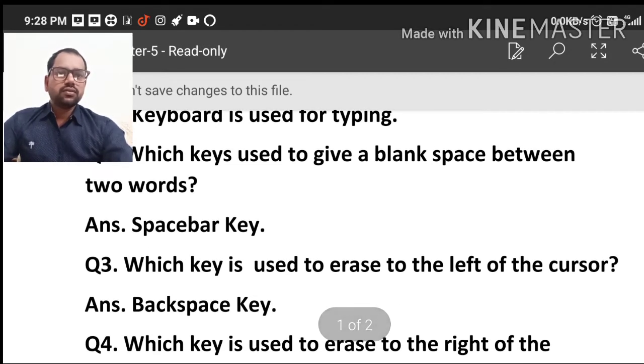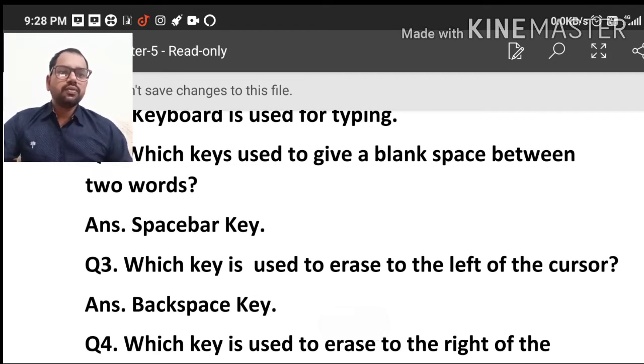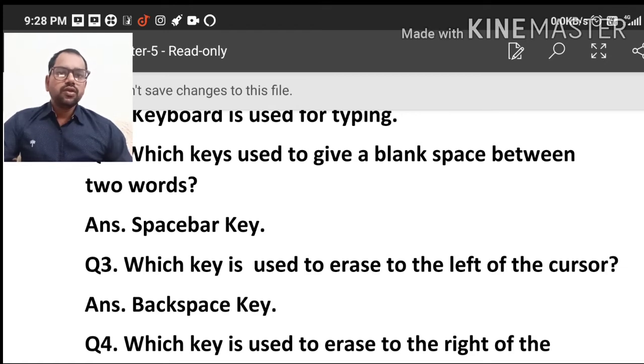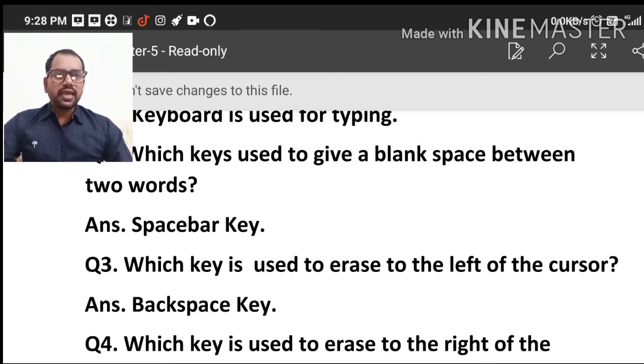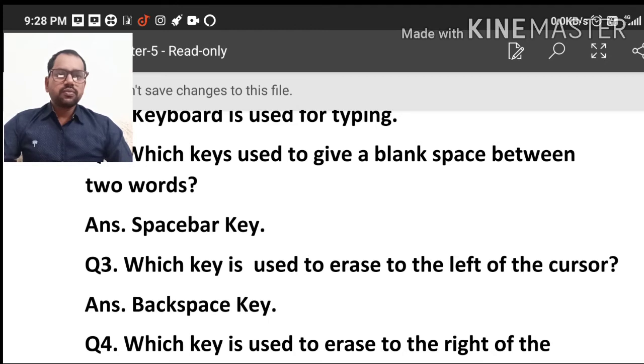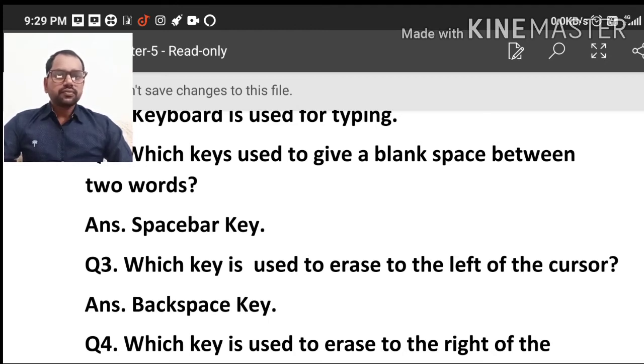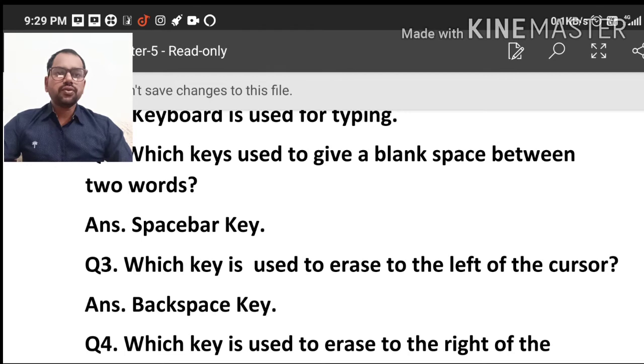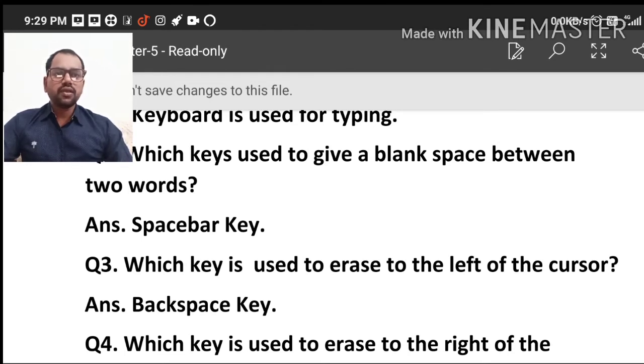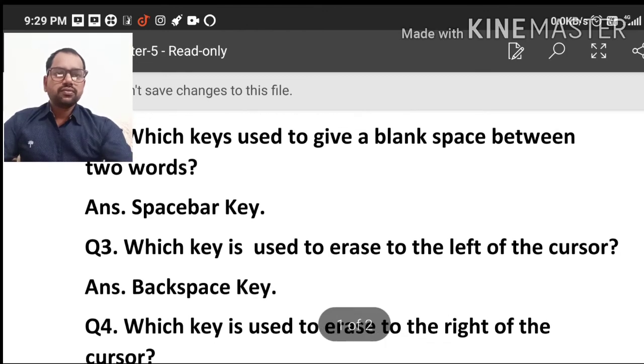Keyboard is used for typing. Blank space between two words. If we have blank space or space we provide particular word, then we should use space bar key. Space bar key is the longest key in our keyboard. Okay? Now next question.